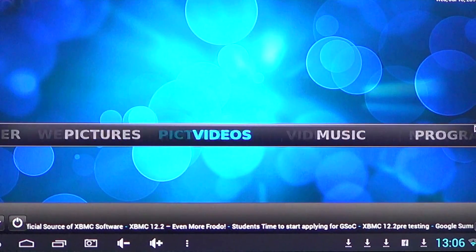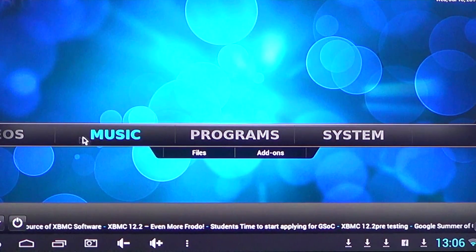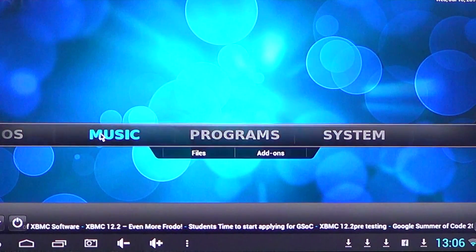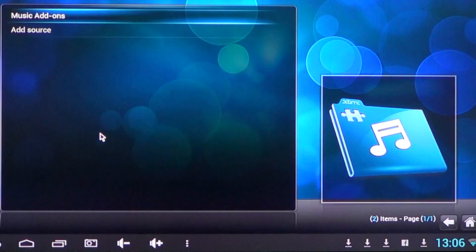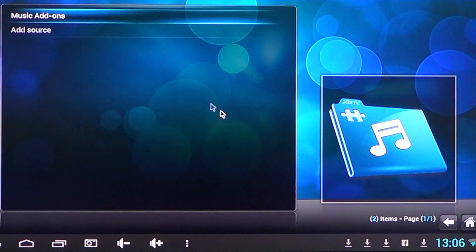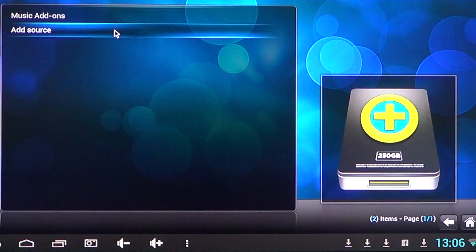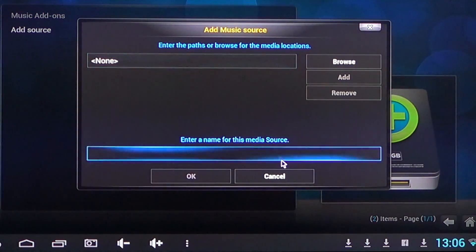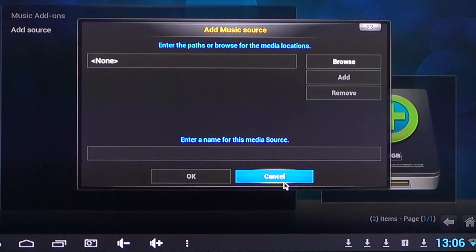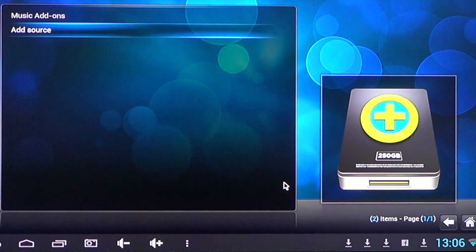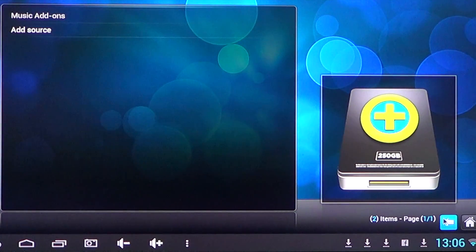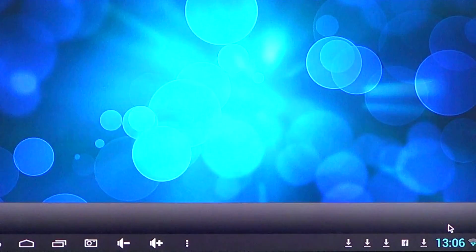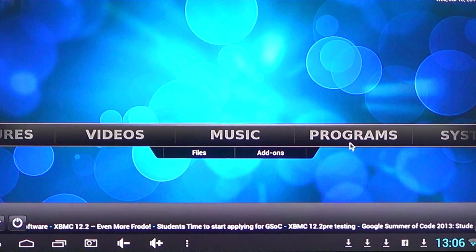And music, of course. If you have music on your device, you can add different sources of music. You can browse a network, attach a drive, and stream music.